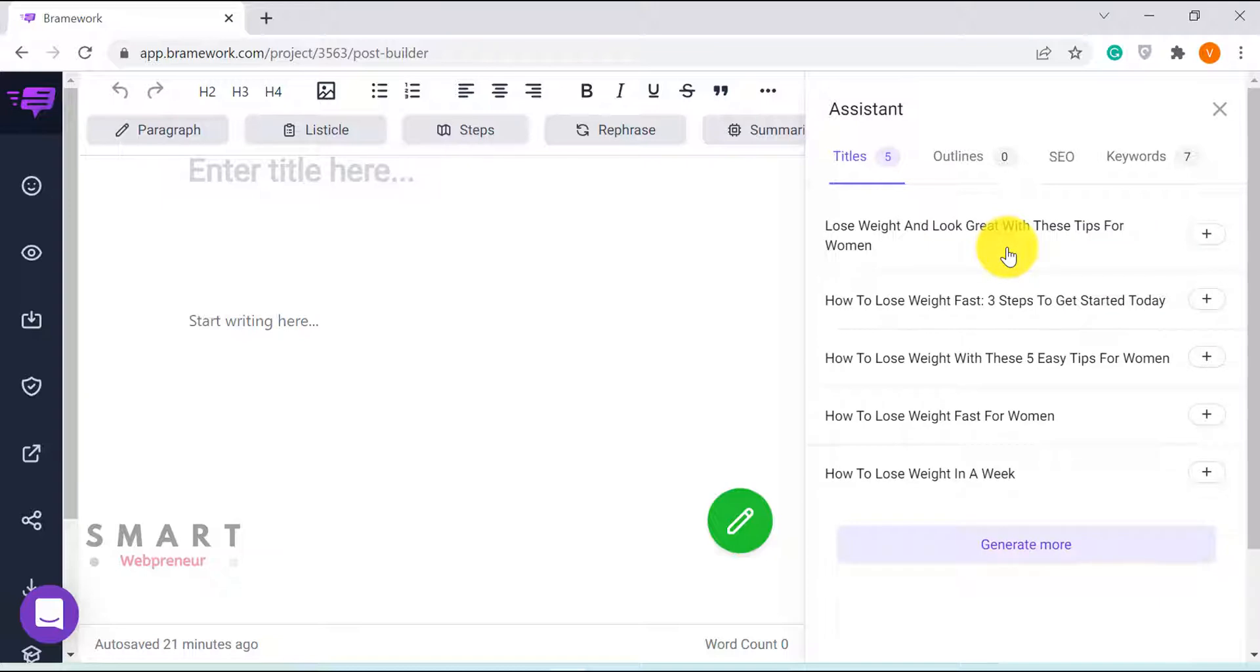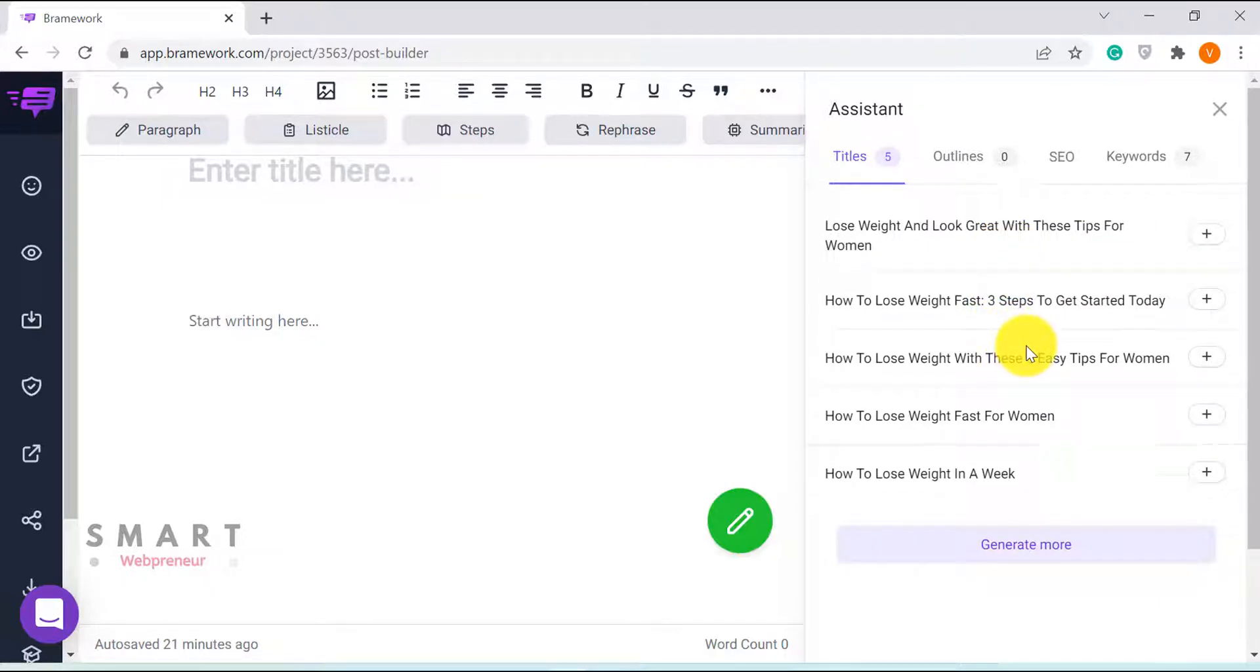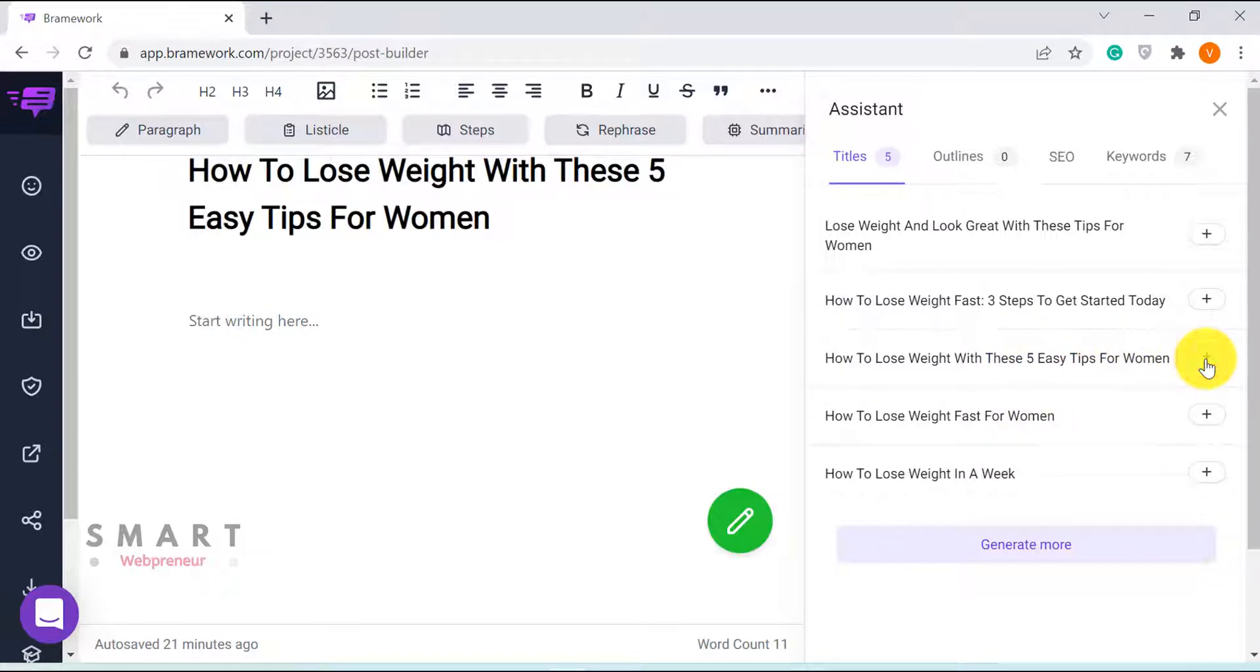The AI generated five results which are actually pretty good. I am going to choose this one.